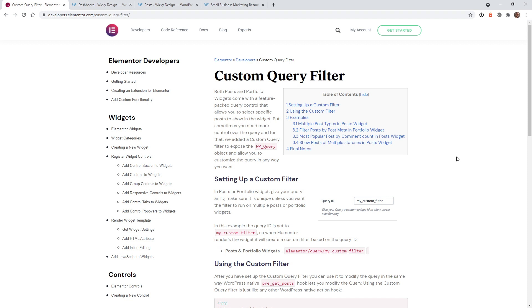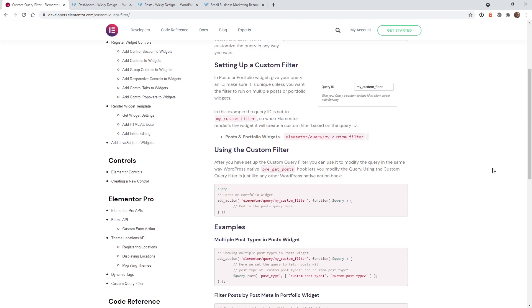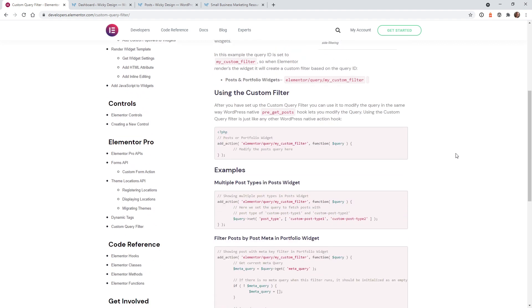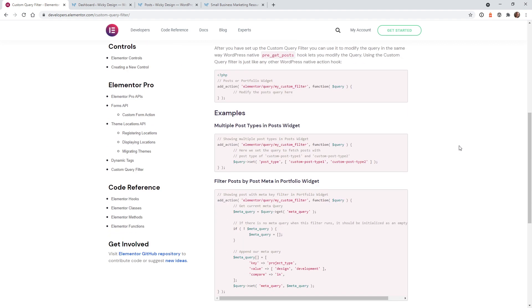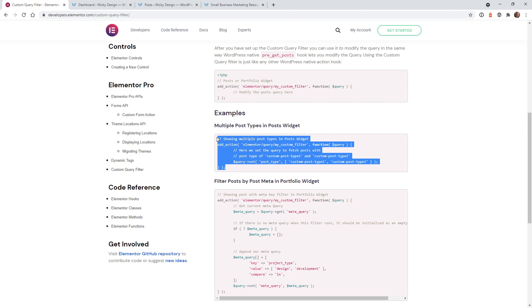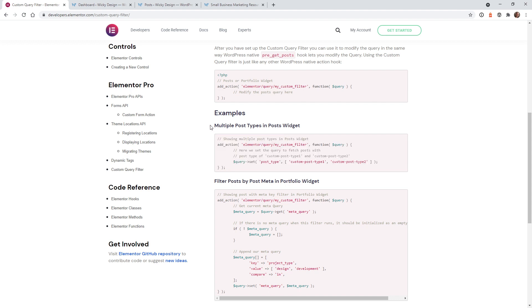The good news is that Elementor has this built-in, but it will require you to add a custom function to your website. As you can see on this page, they have really good documentation on how to do this, and in this example I'm going to show you how we can pull this code into your Elementor page and have it display multiple post types.